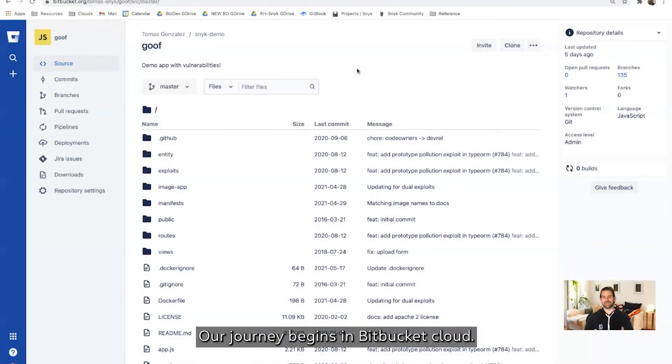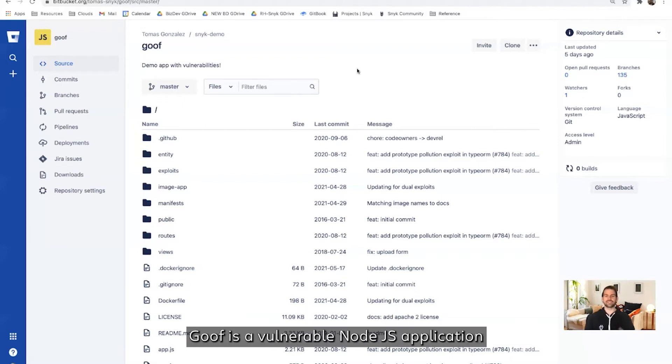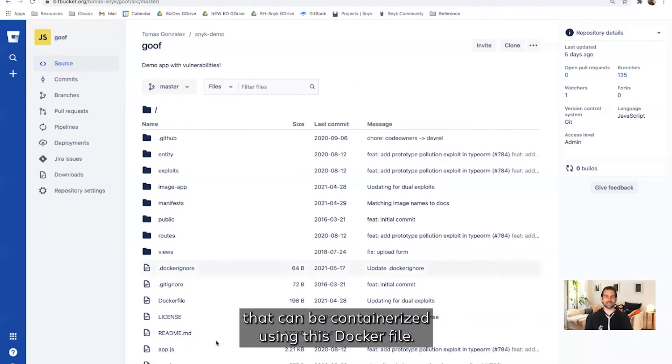Our journey begins in Bitbucket Cloud. In this repository is Snyk's sample application, Goof. Goof is a vulnerable Node.js application that can be containerized using the Docker file.